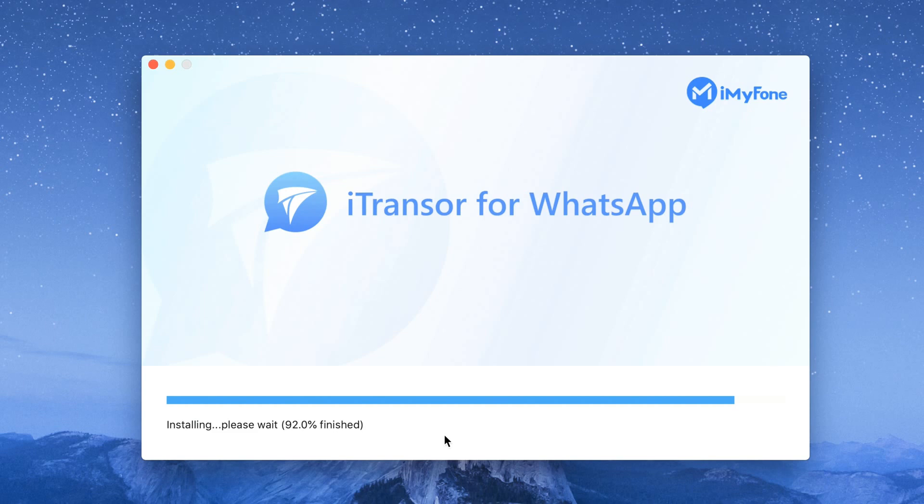WhatsApp chat backup to PC without the need to backup your whole device. WhatsApp chat restore and you can choose which backup you want to restore.